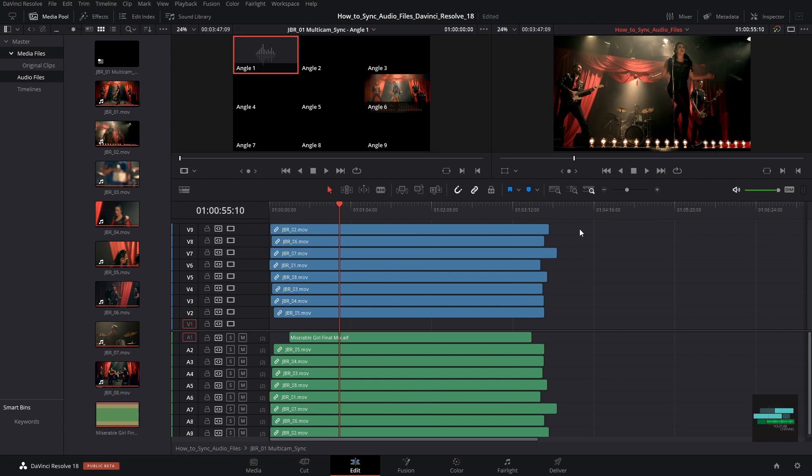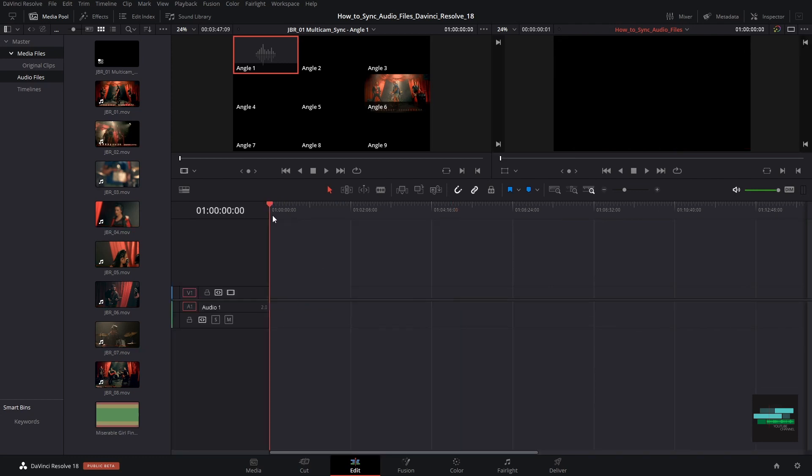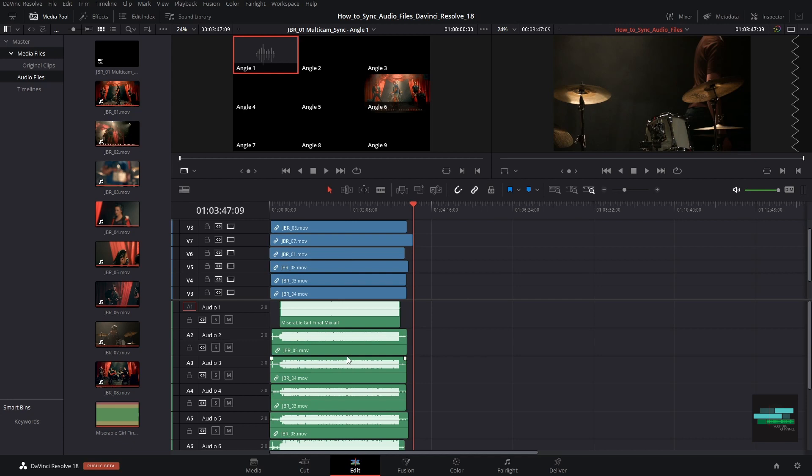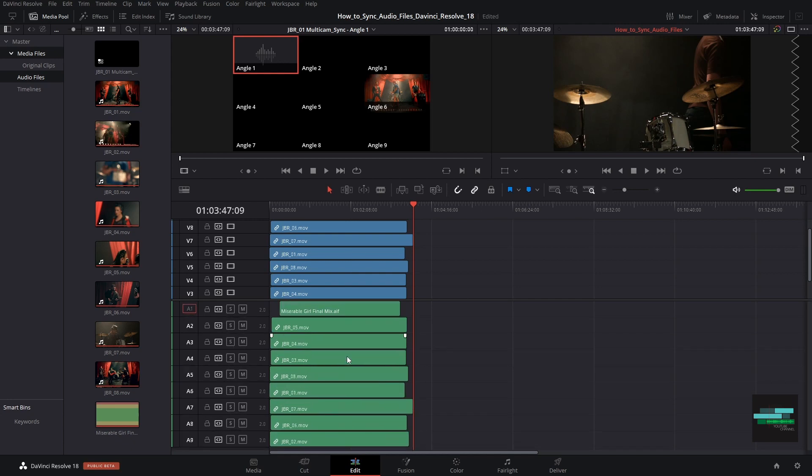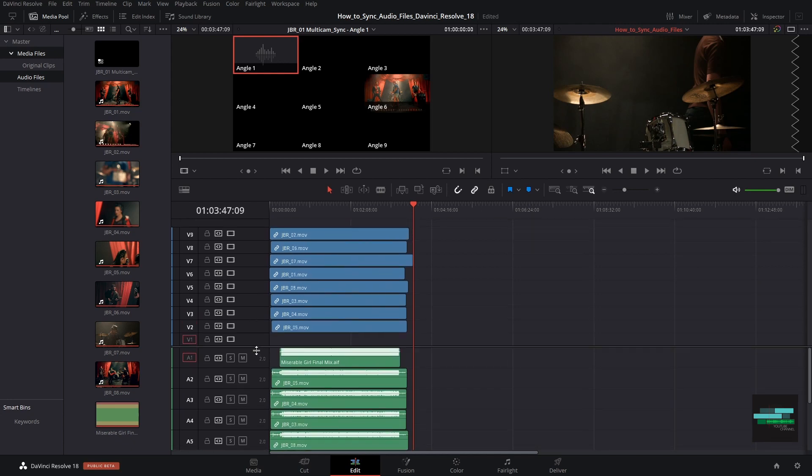To get a normal timeline we can select everything and click Ctrl+C, Command+C on Mac, and go to our timeline and click Ctrl+V, Command+V on Mac.